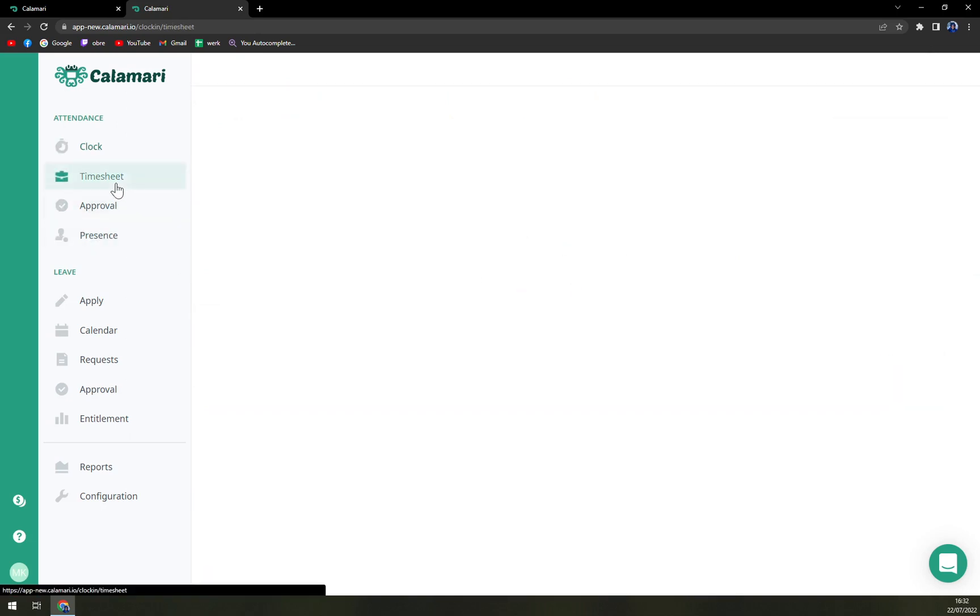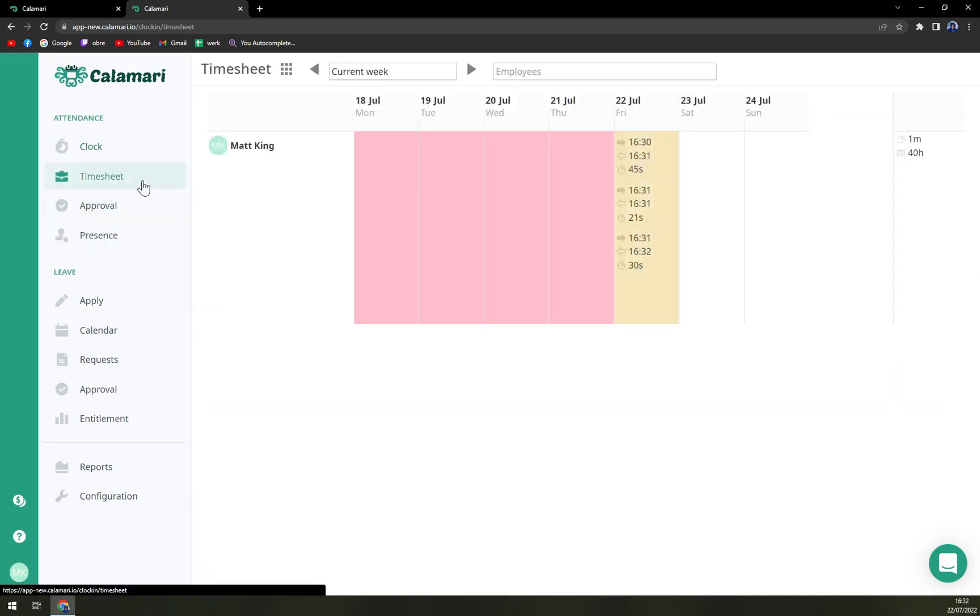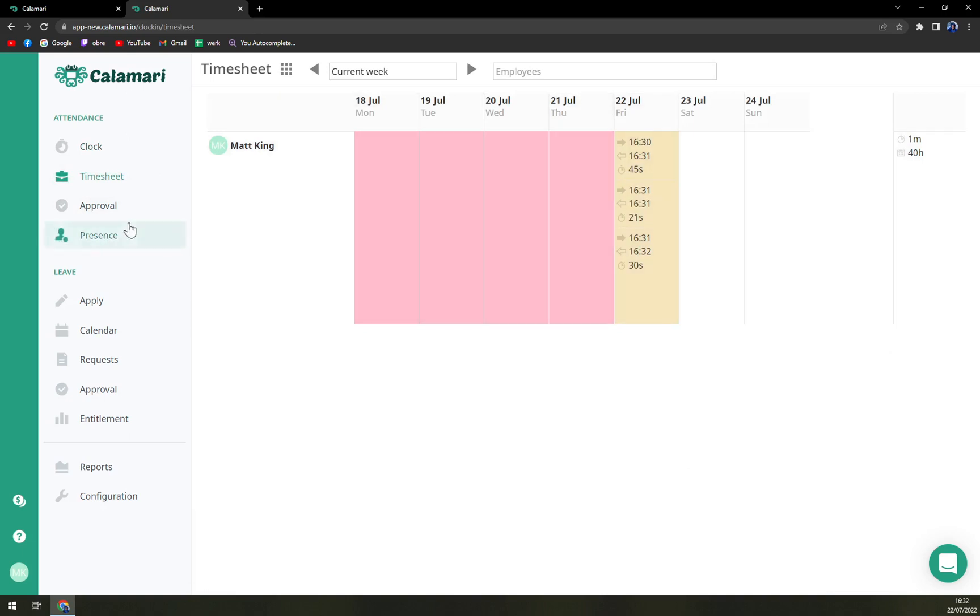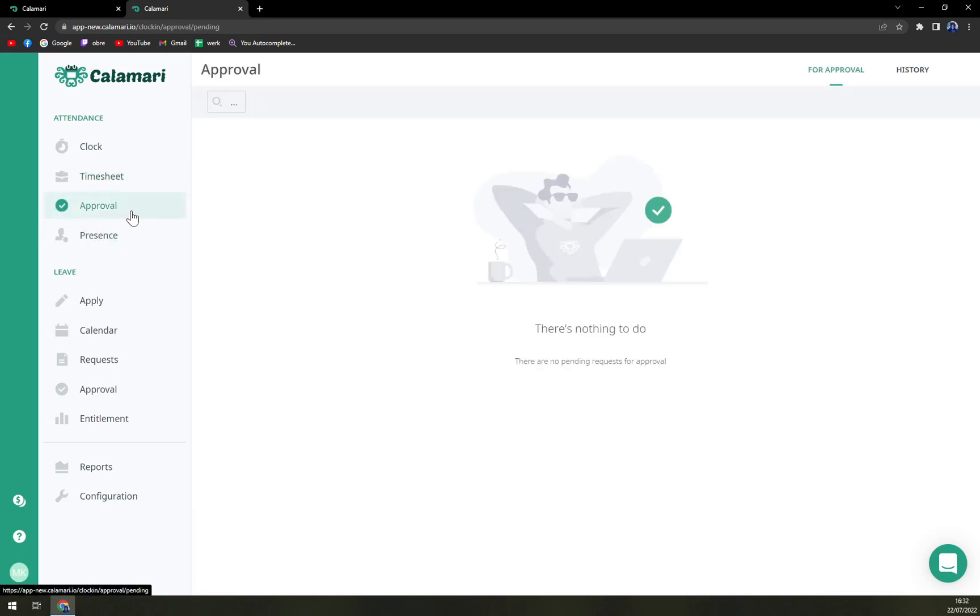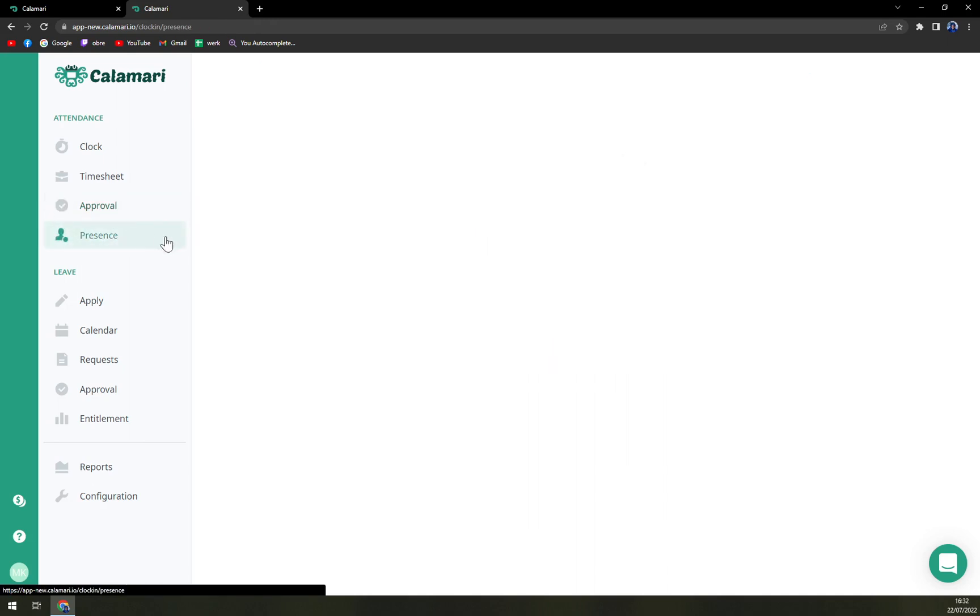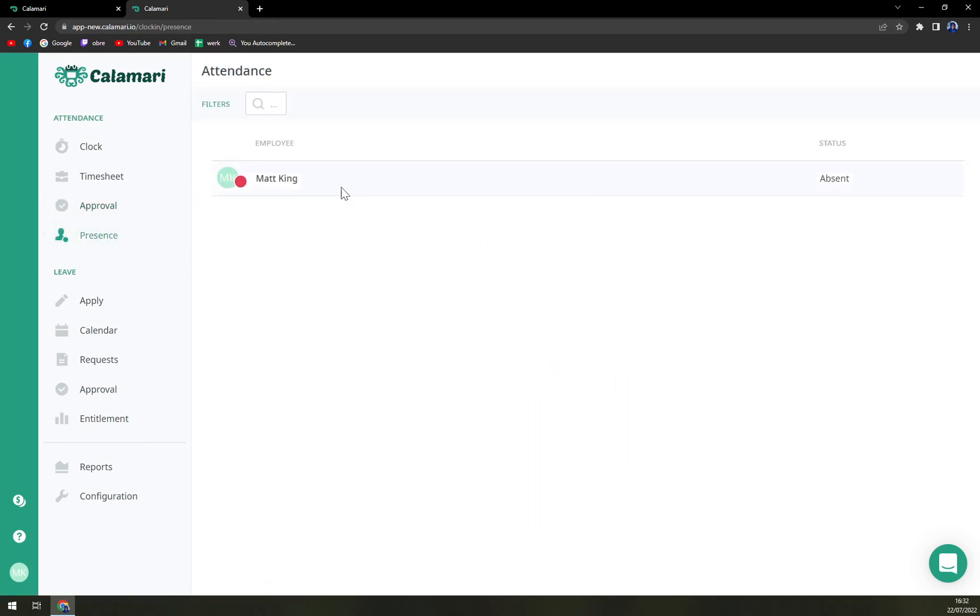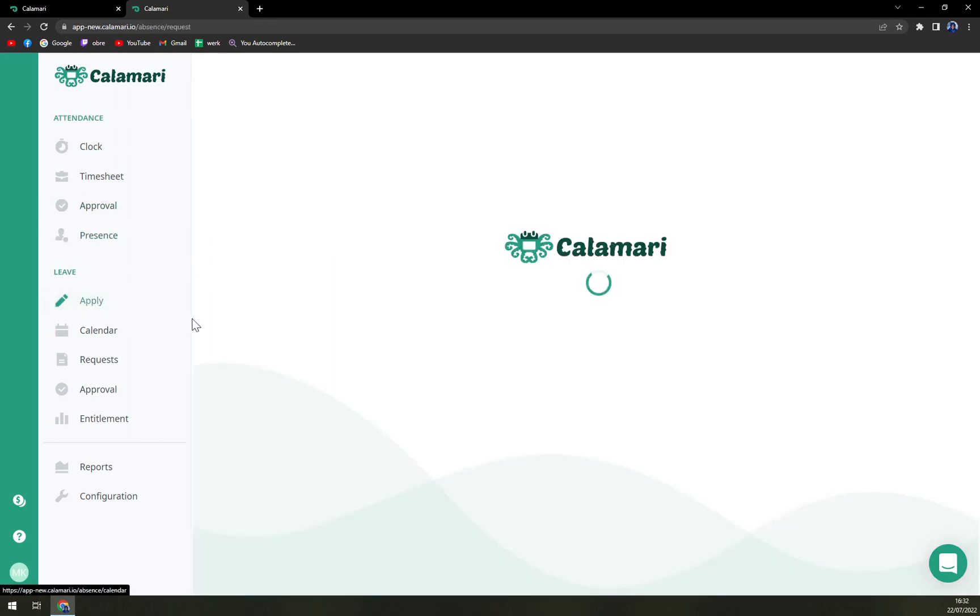Here we have time sheets. Then we have the approvals. You can start with the approval. And also the present at the moment. That's just only me here sitting. So I don't have any other employees then apply.